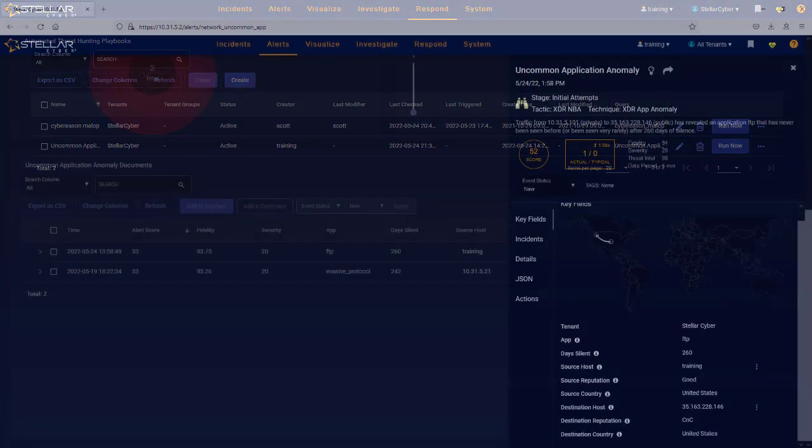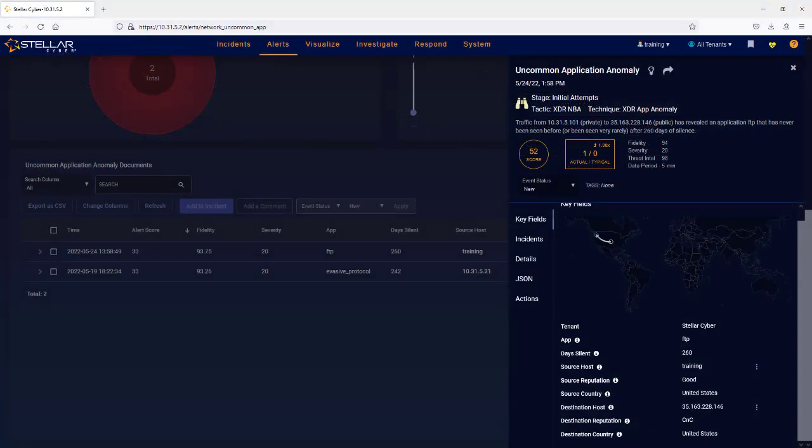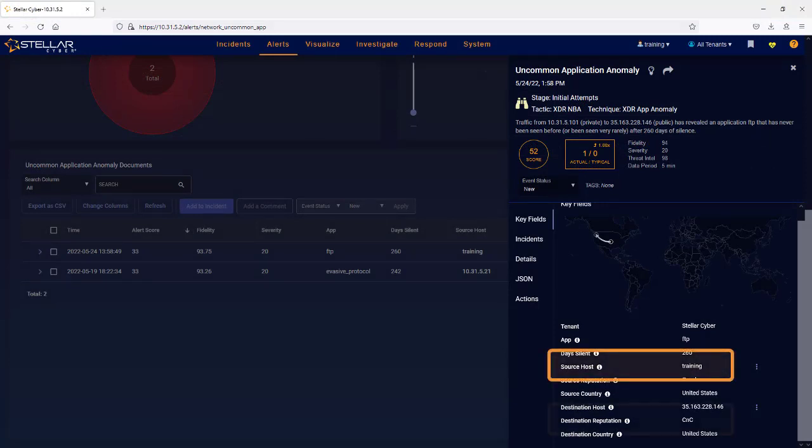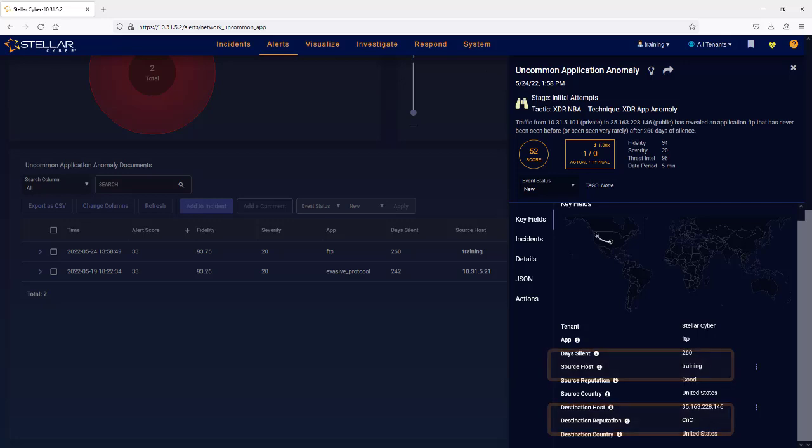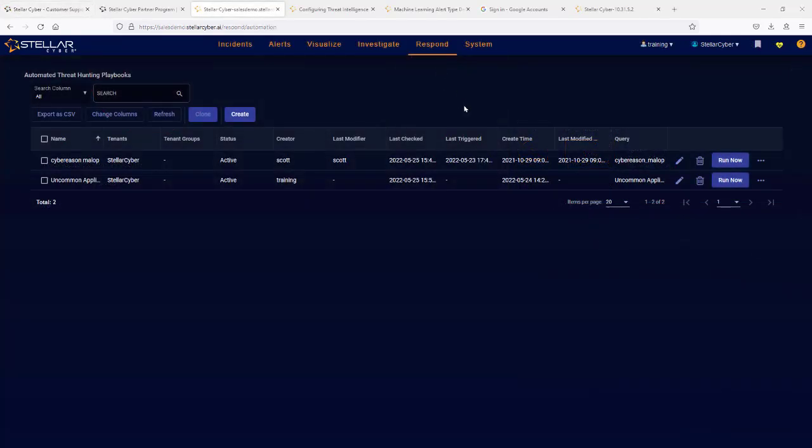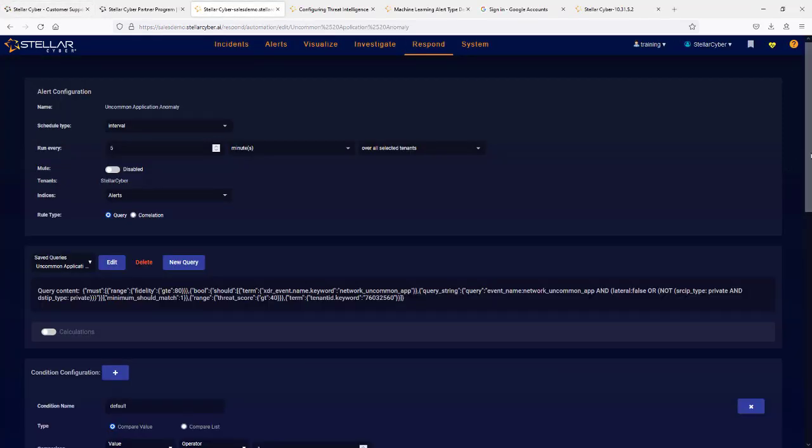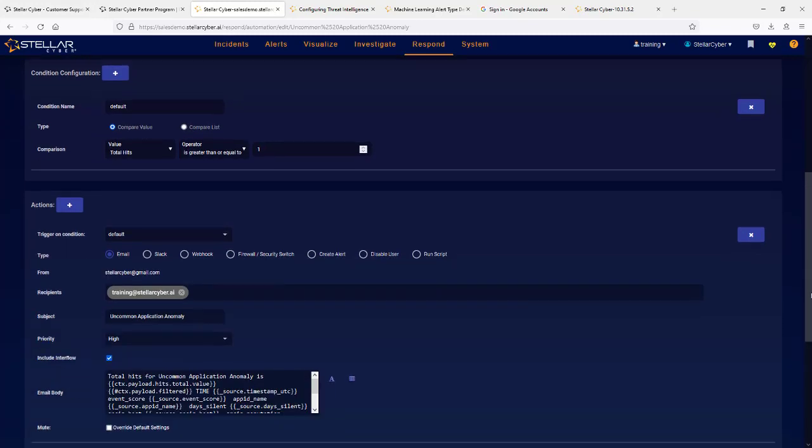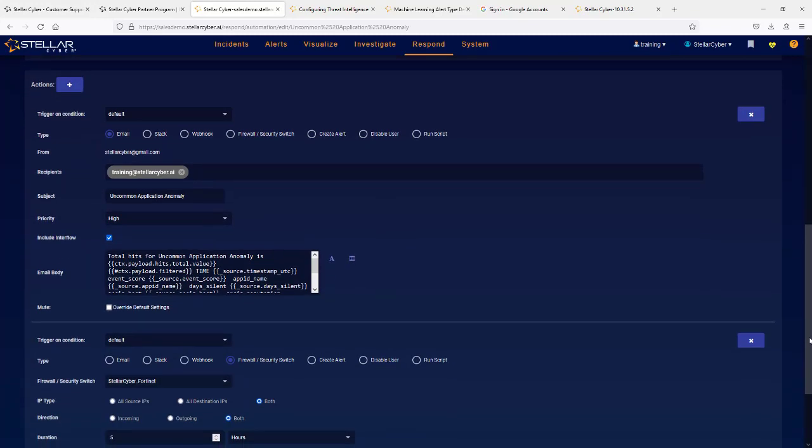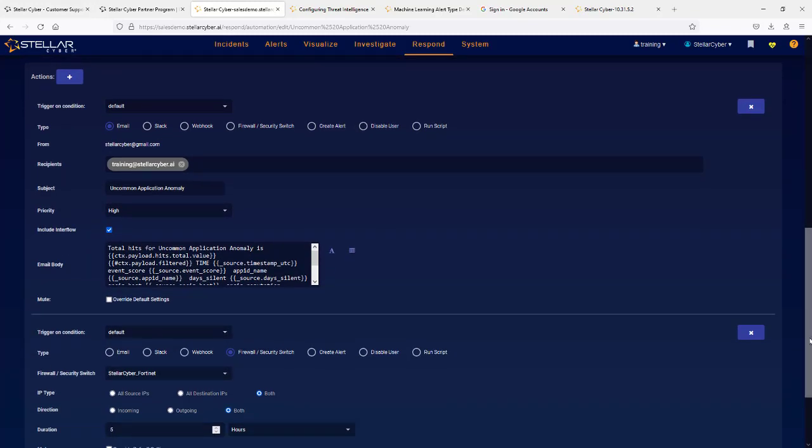For example, if an anomalous application access occurs from a high-value asset, and the destination for traffic is to a known bad IP address, one could create an automatic threat hunting rule to block both that IP address on a firewall and send you an email alert.